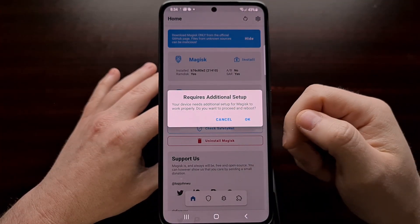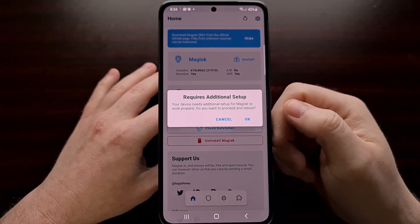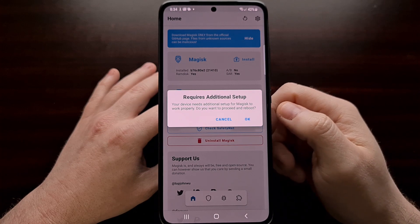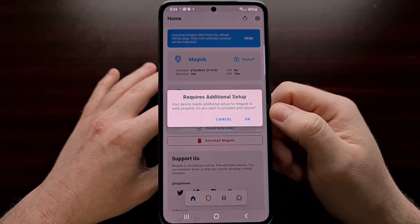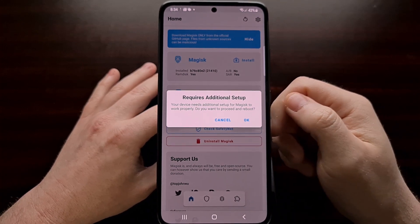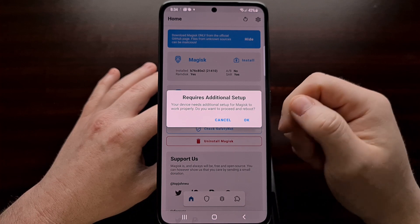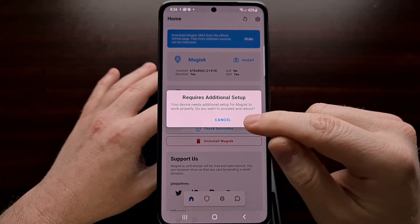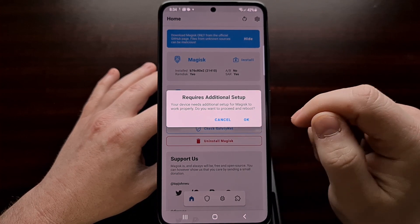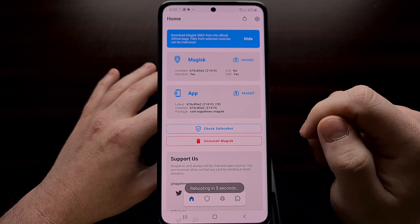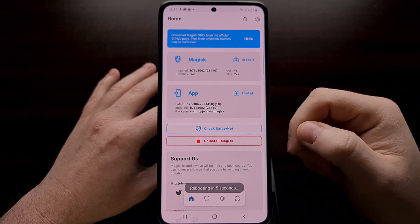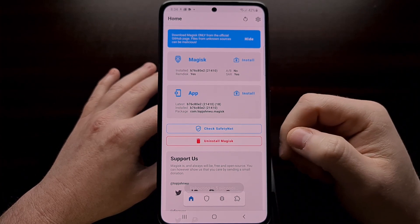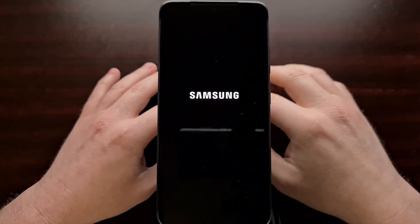When you first open up Magisk Manager or Magisk App, however you want to call it, the first time it's going to require additional setup. So when you see this pop up, just tap on OK. It's going to finish up that installation and then reboot the phone.